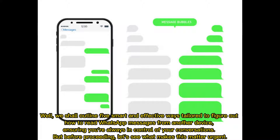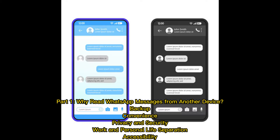We shall outline five smart and effective ways tailored to figure out how to read WhatsApp messages from another device, ensuring you're always in control of your conversations. But before proceeding, let's see what makes this matter urgent. Part one: why read WhatsApp messages from another device? Backup convenience, privacy and security, work and personal life separation, and accessibility.